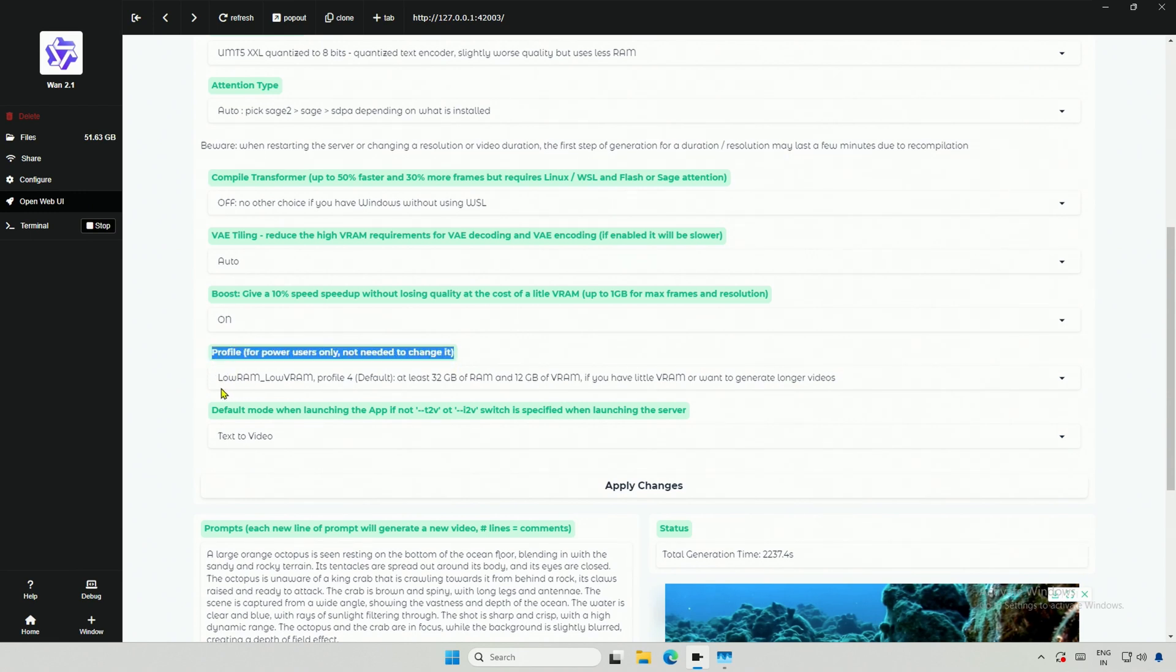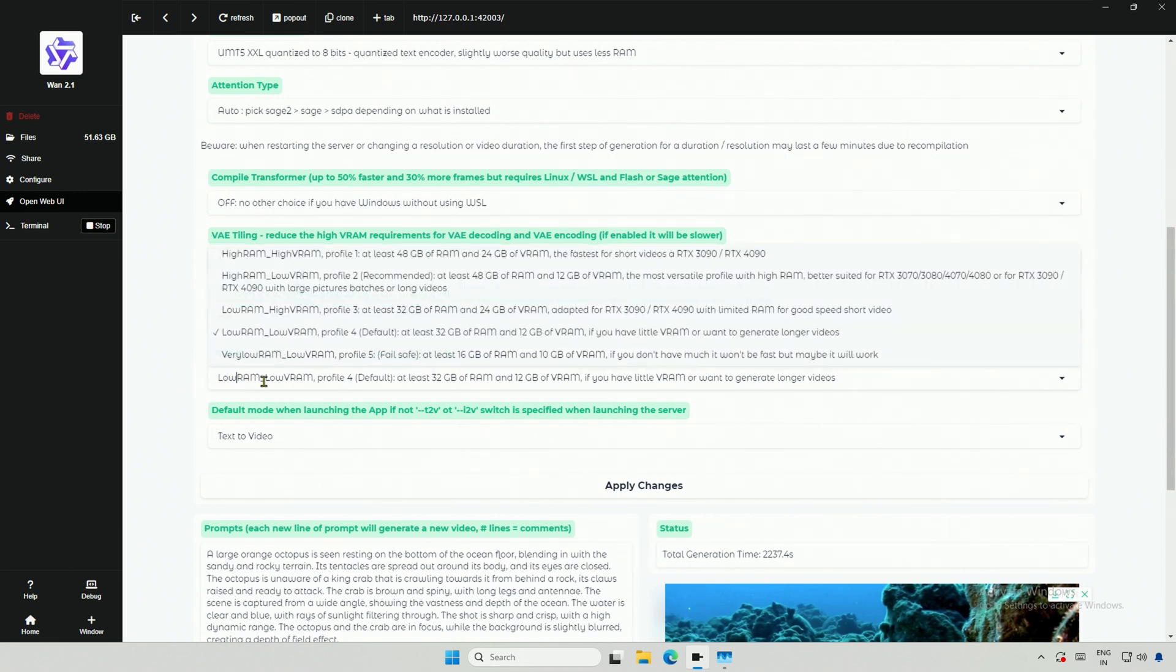This profile option used to give errors, works now. There are these multiple profiles, 1, 2, 3 and 4.